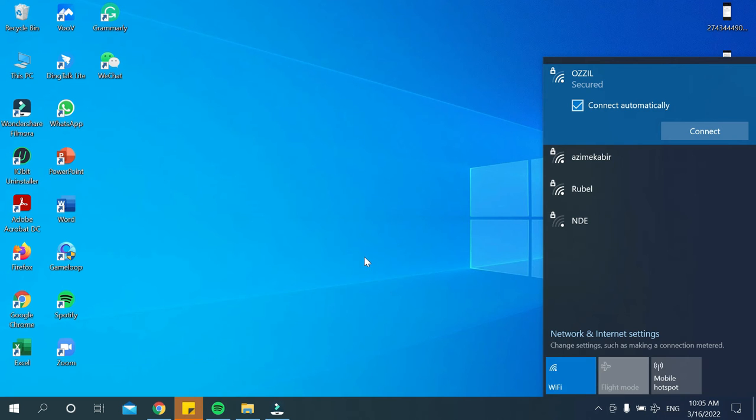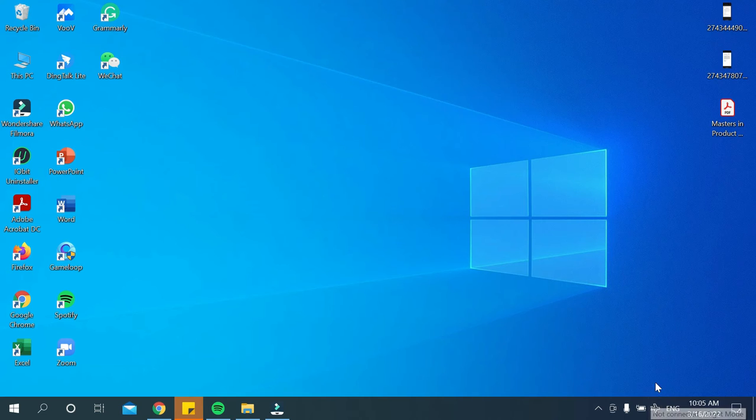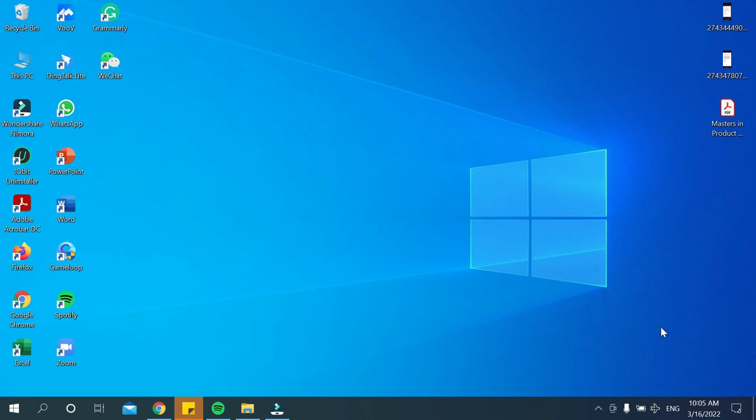Now you can see your airplane mode is already on. There you can see the airplane option, and that means your PC or laptop now has airplane mode turned on.